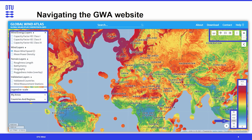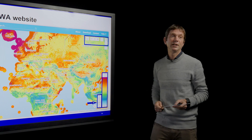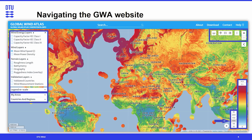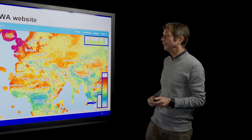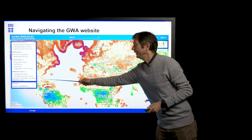When you select a layer, you also have the possibility for some of the layers to select a height of interest. We have the heights 10 meters, 50 meters, 100, 150, and 200 meters. You also see the legend here, which you can adjust by rescaling.